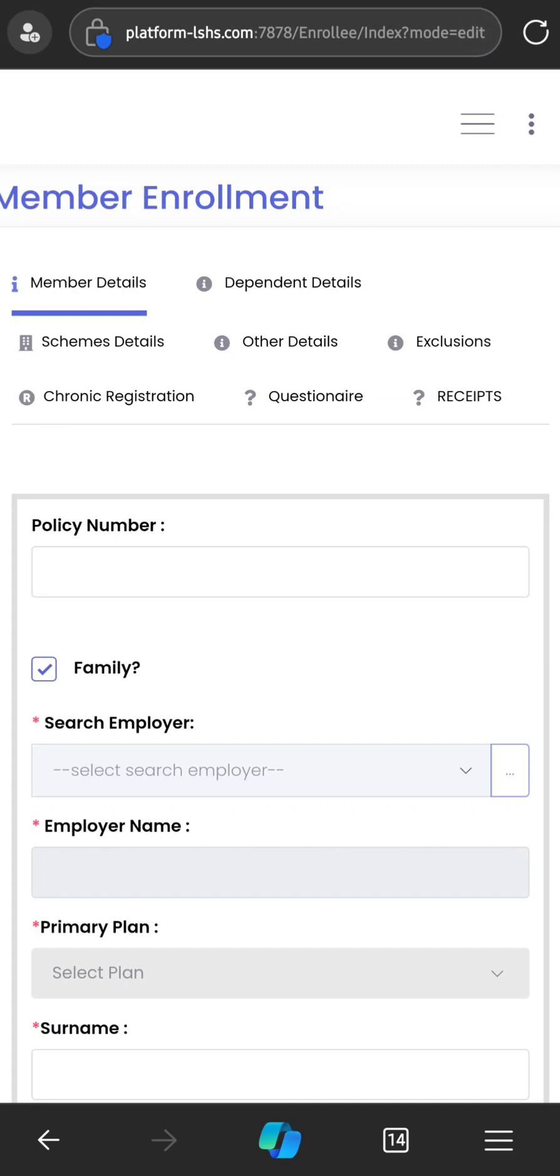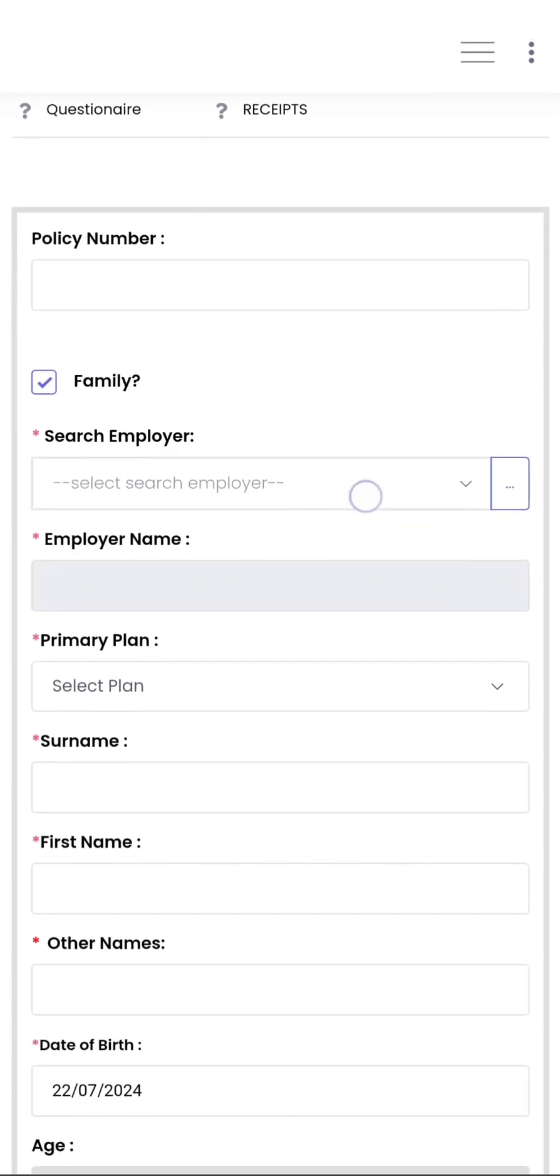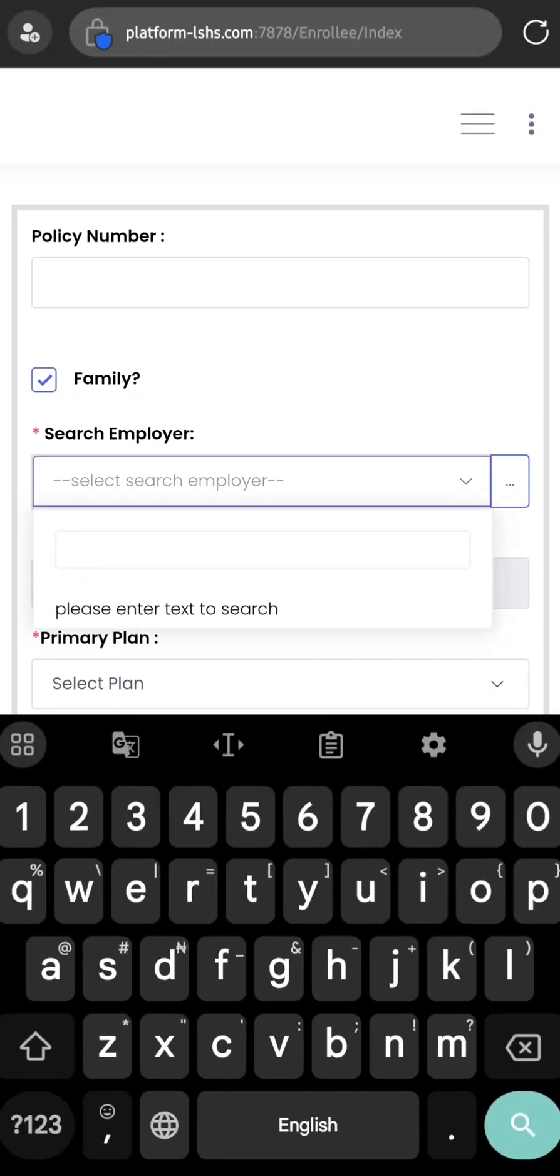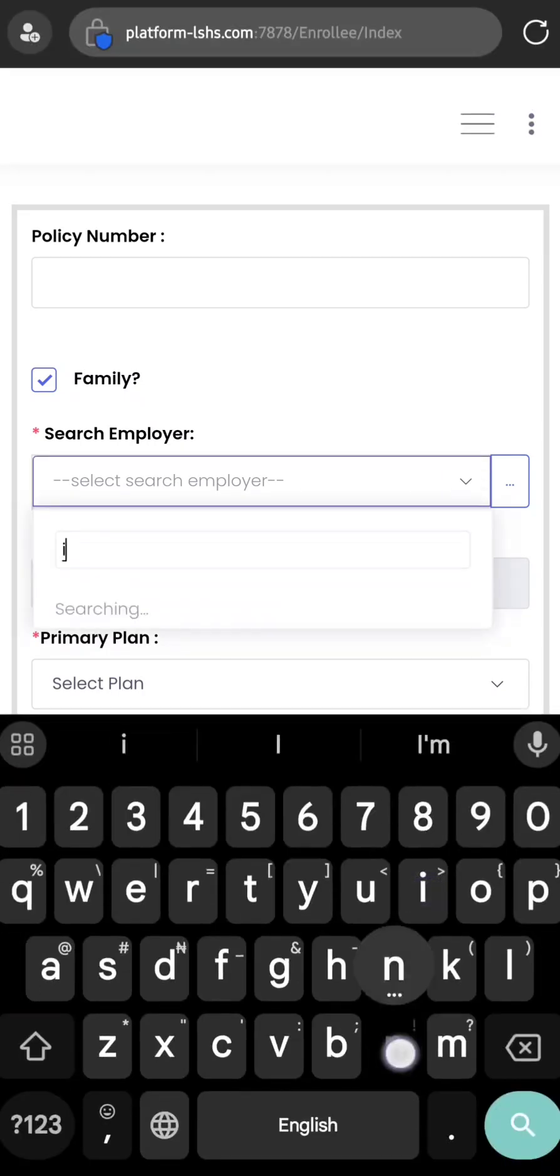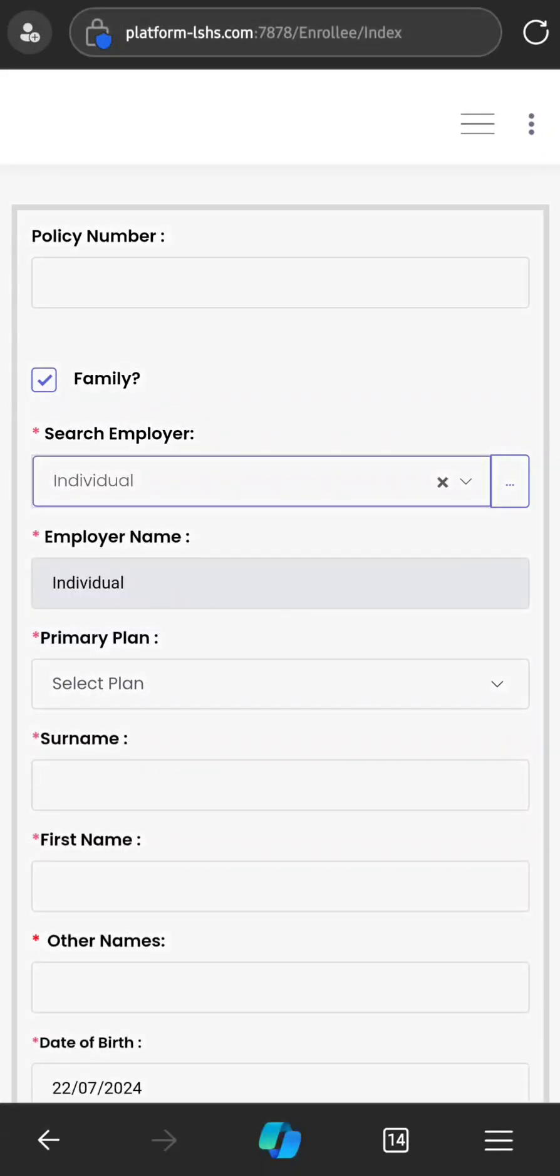After allowing it to load, it will bring you here. This is the registration page. The first thing you have to do is enter the employer. Unless the enrollee belongs to a unique group of people, maybe an association, organization, company, or school, the employer for the general public is Individual. It doesn't matter whether it is family or not. So you start by entering Individual, and it is a type-ahead field, so even before you finish spelling Individual, it already brings it out.